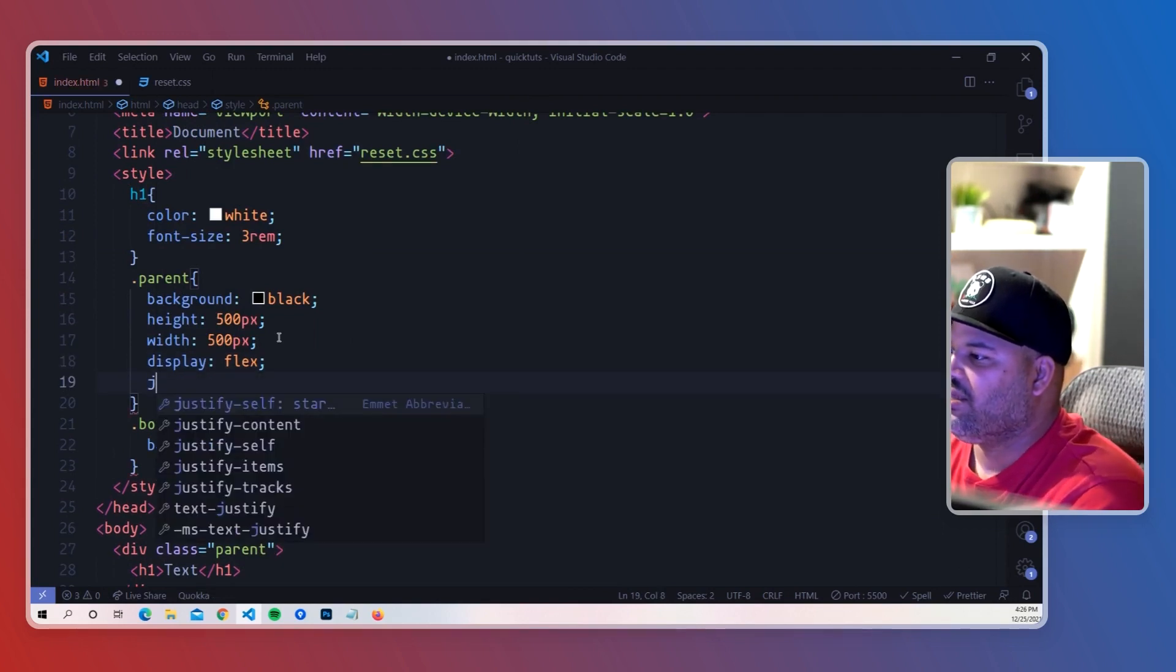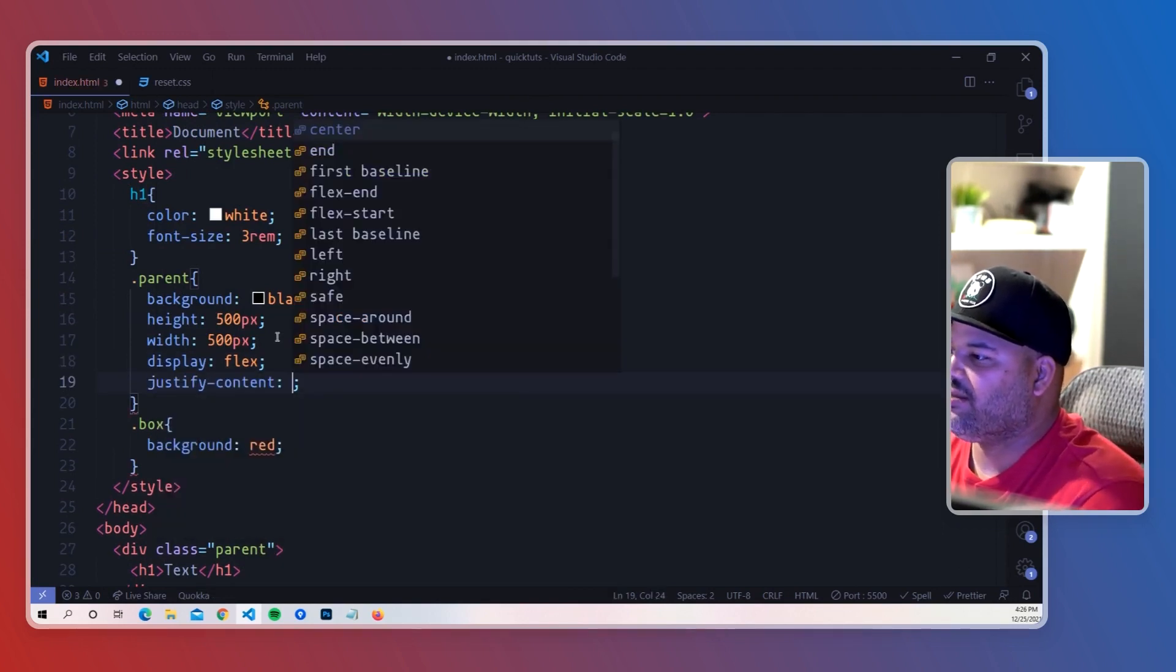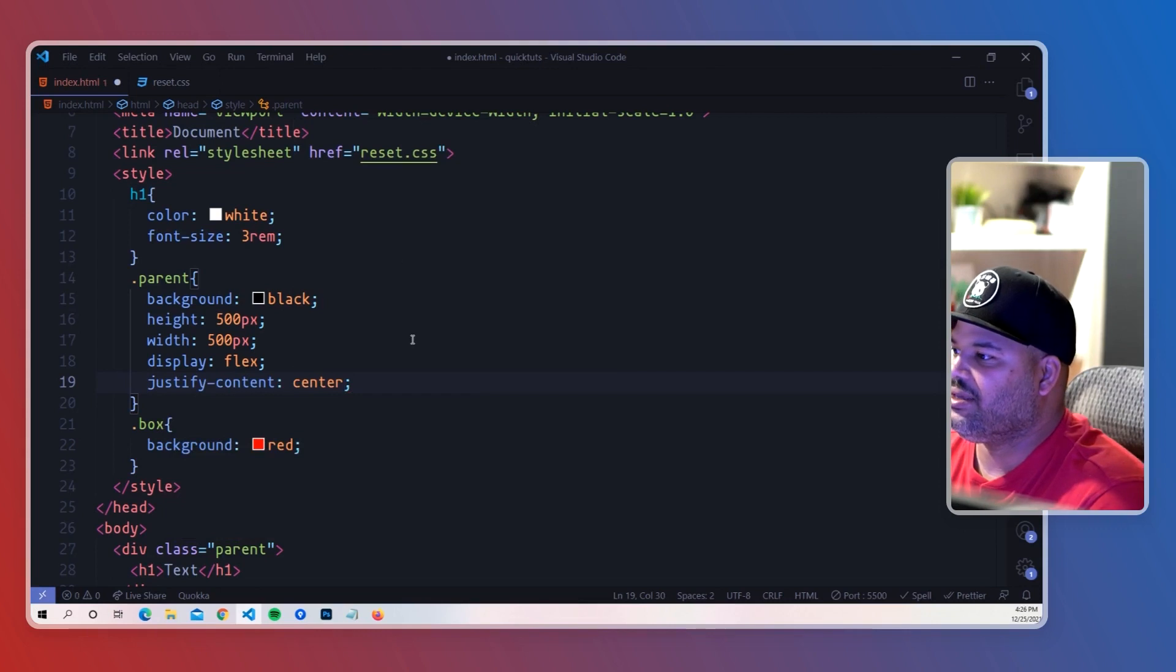now we're going to say justify-content: center. That will do the same thing, horizontally centering it.